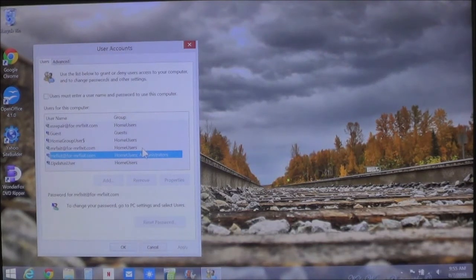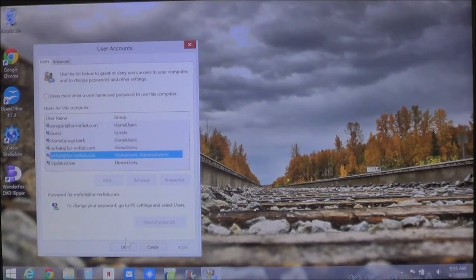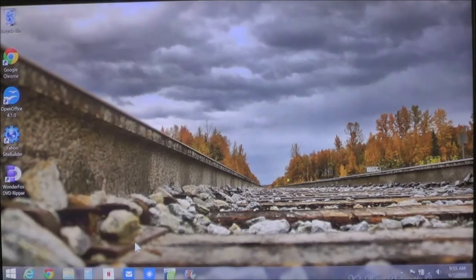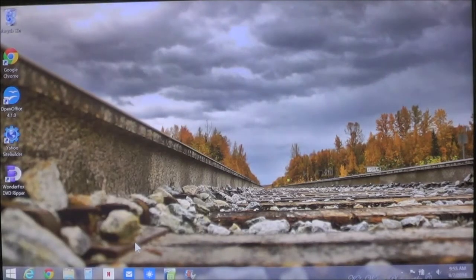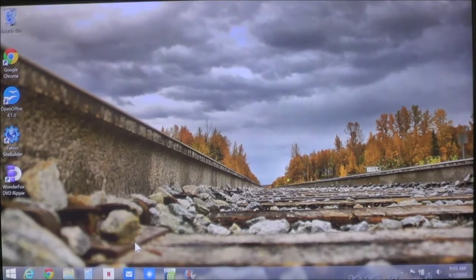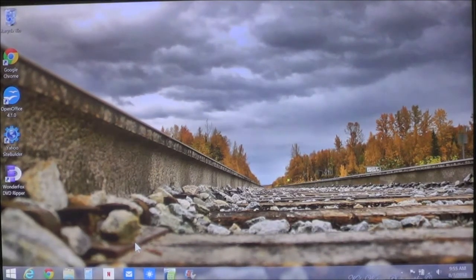Now, once it's finished, all you have to do is click OK. And then the next time that you start up your computer, you won't have to log in.